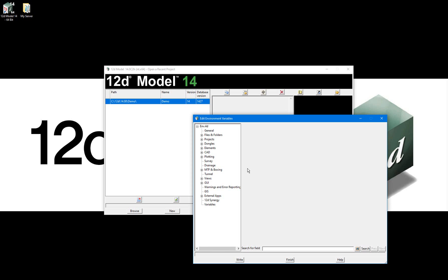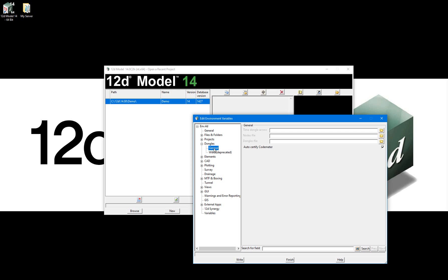In this demonstration, the only environment variables we are going to override from the base environment can be found under Dongles General, where we will define the location of the nodes.4d file and the dongles.4d files, which we have saved in our non-standard server location.